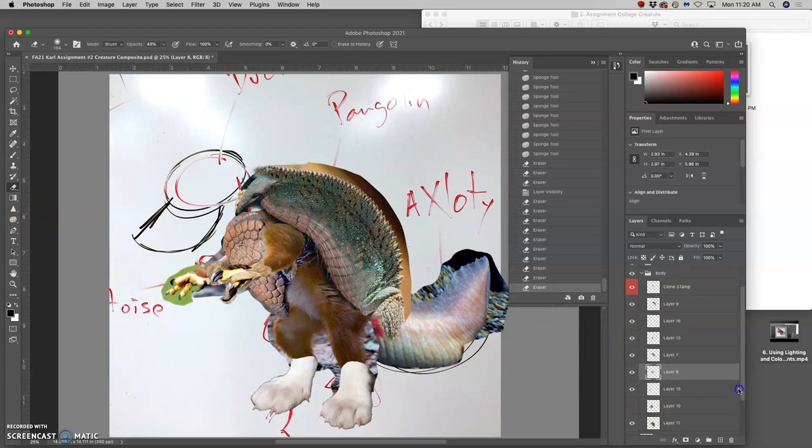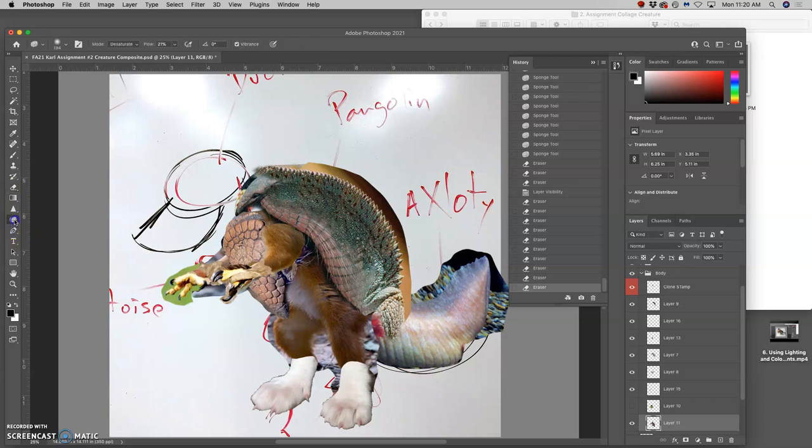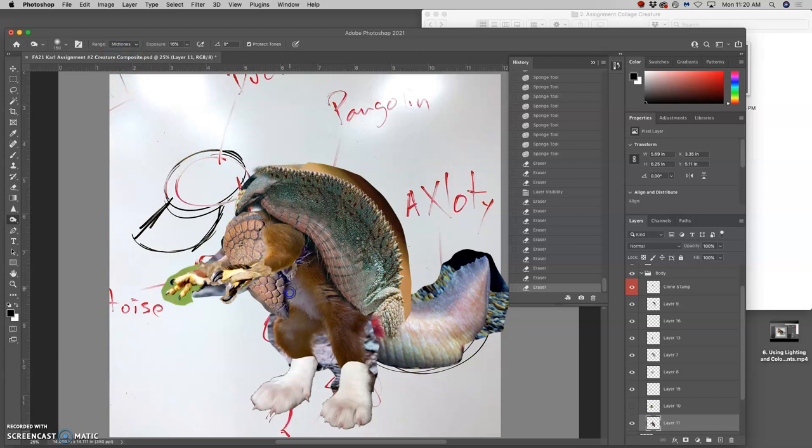And you can work with dodge and burn and softening to get the transitions between these textures and these elements that you want. So I'm going to burn the mid-tones of the fur right at the base of that shell.